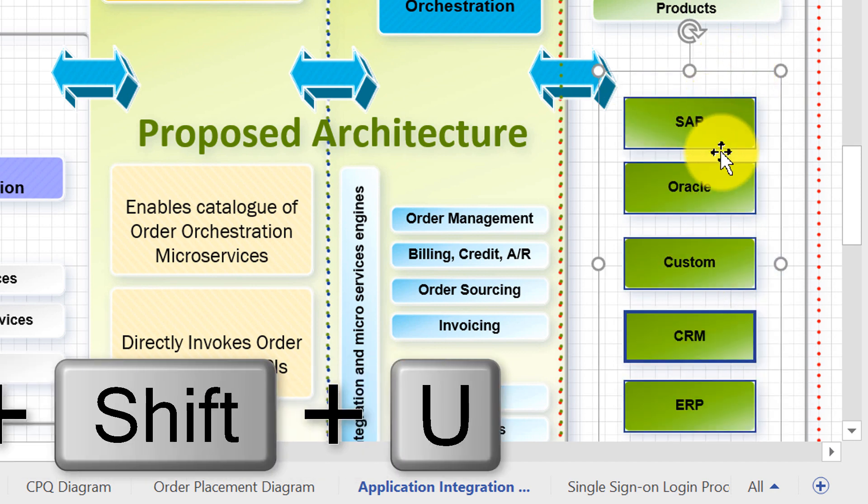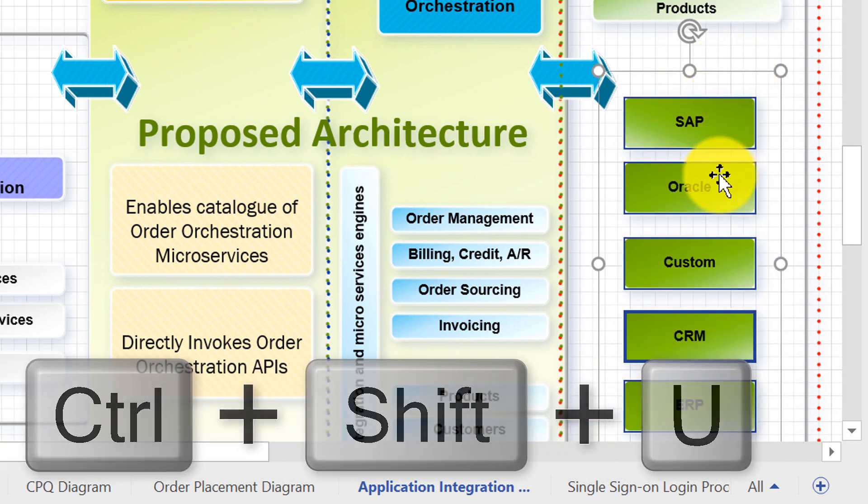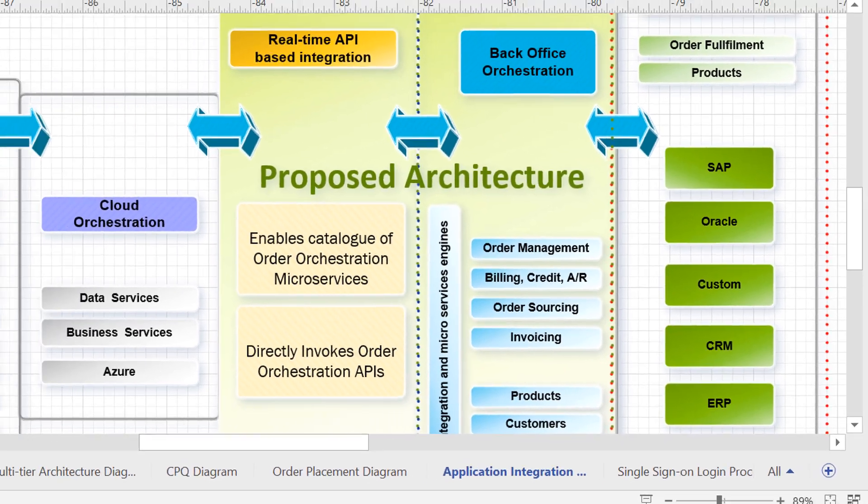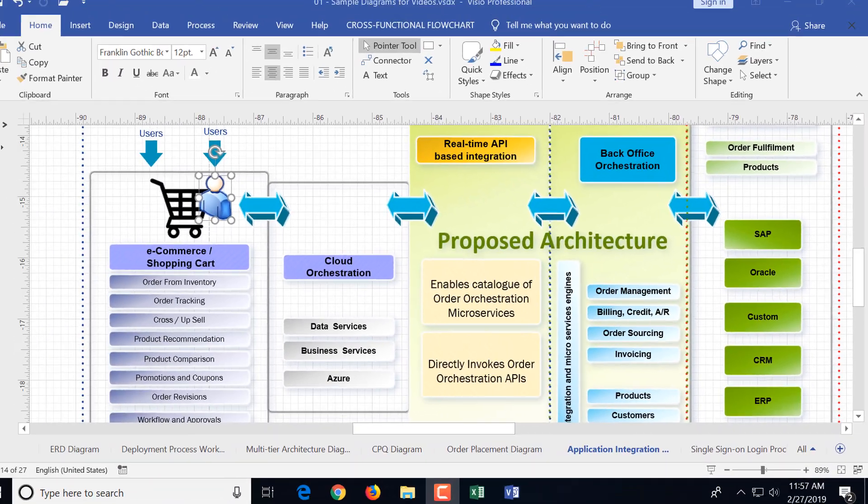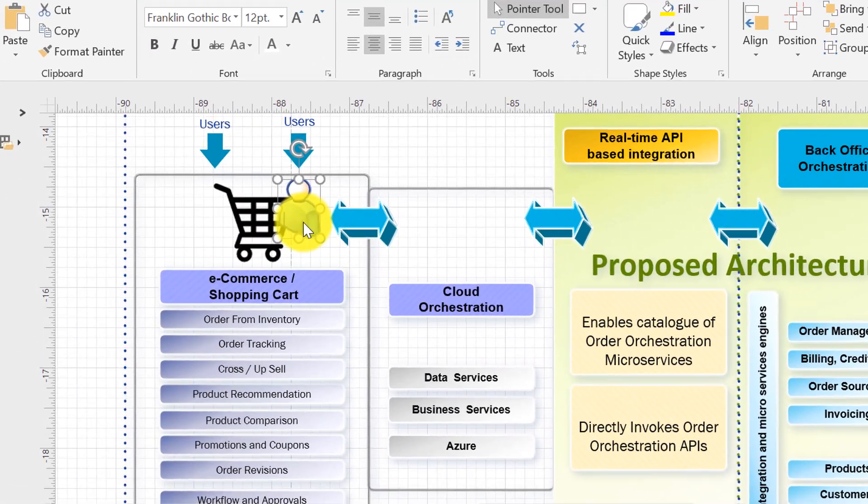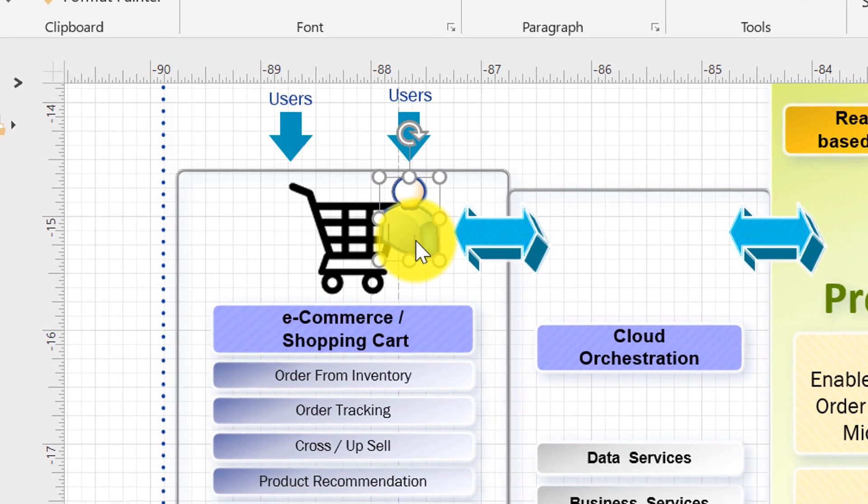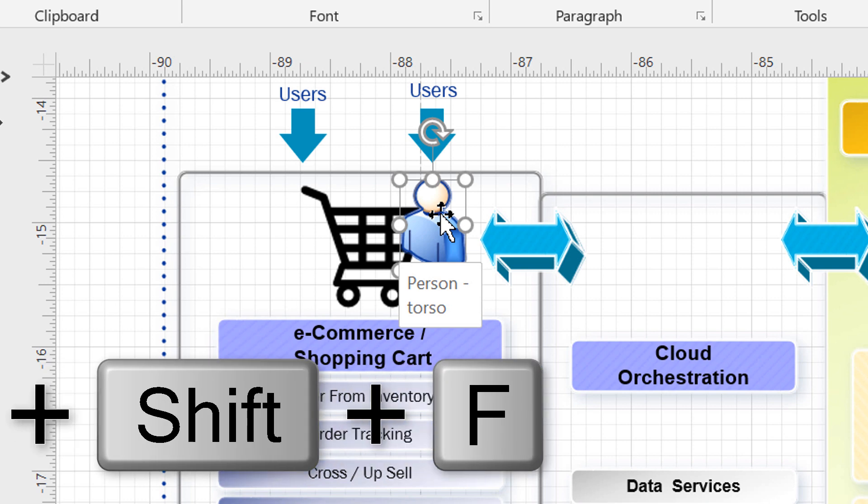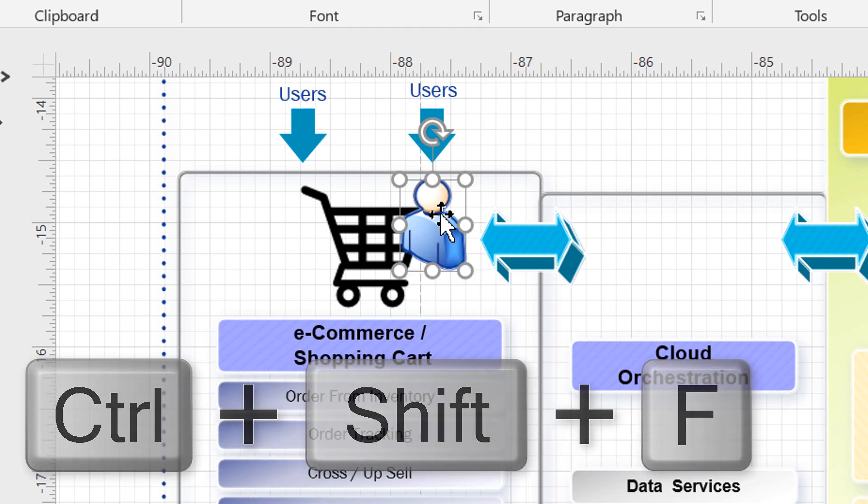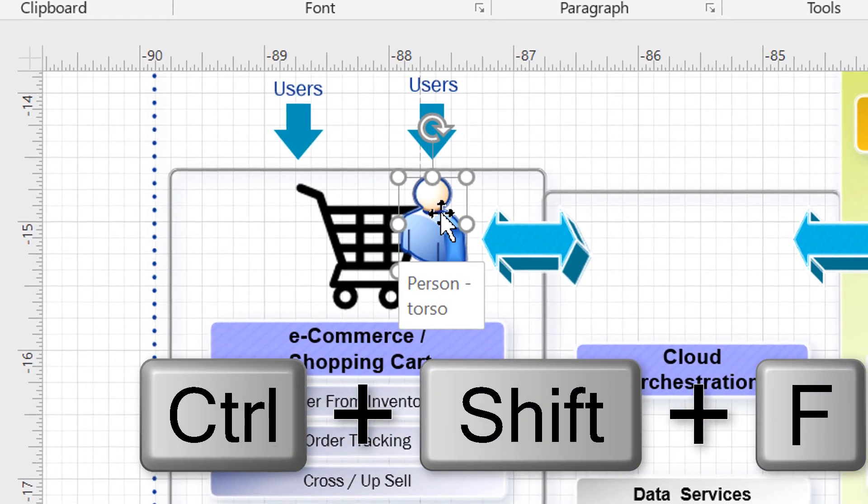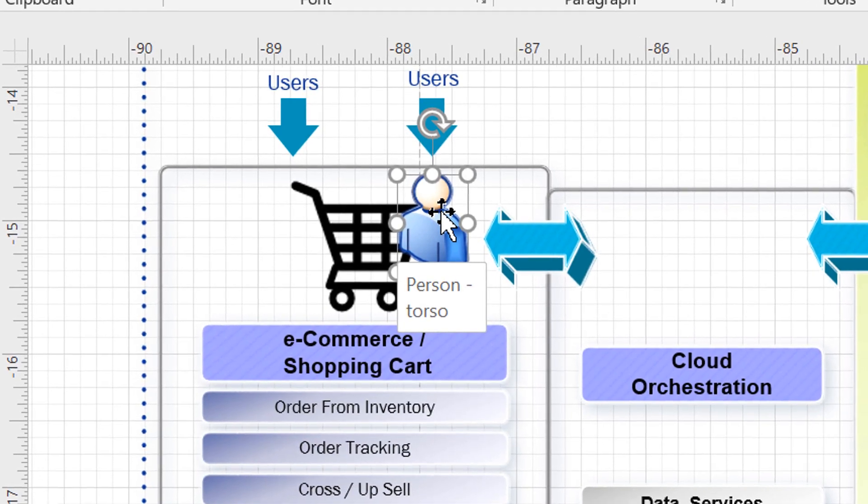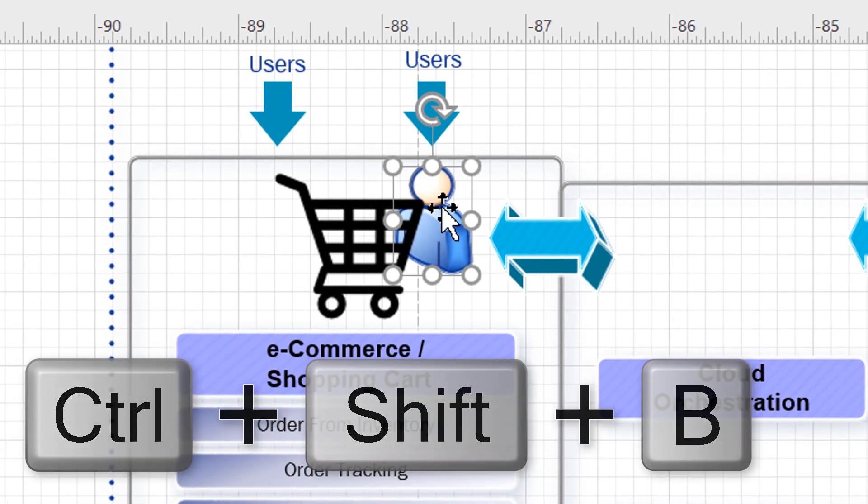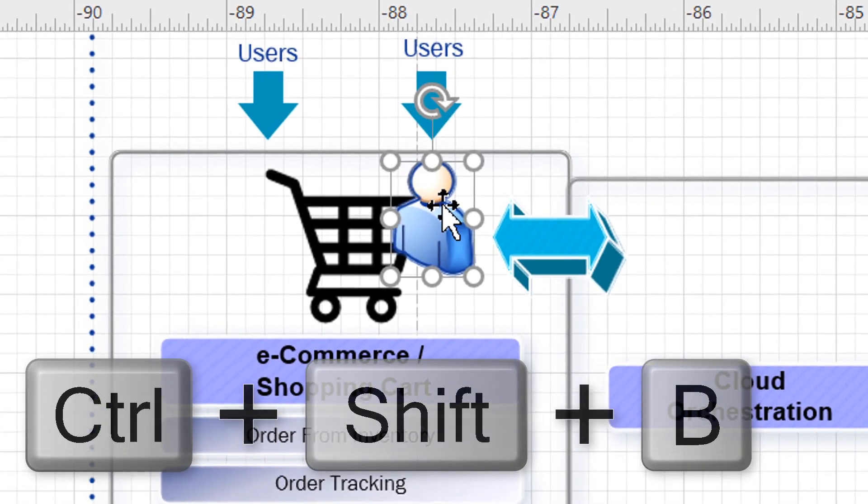To ungroup the objects you need to press Ctrl Shift U. Oftentimes you work with multiple objects and they are laying on top of each other. To move objects back and forth you can use Ctrl Shift F to bring object to the front and Ctrl Shift B to bring object to the back.